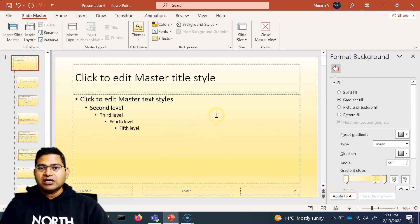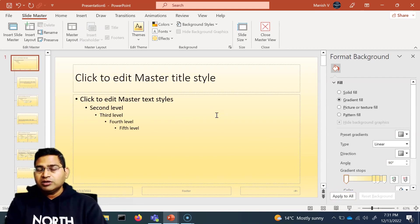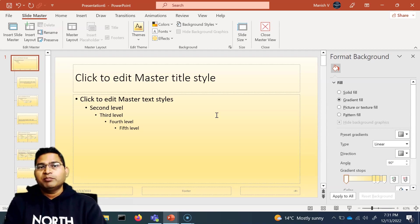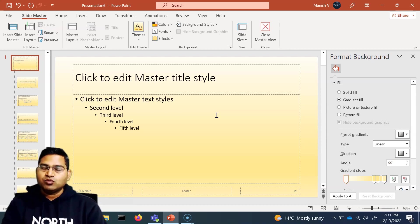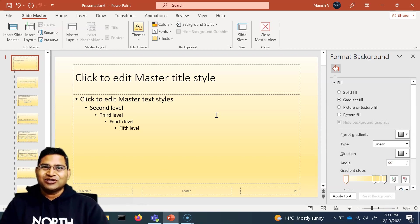So this is how easy it is to update or remove the background in all PowerPoint slides at once, very easily using the master layout within PowerPoint. That's all for this tutorial — I hope it was helpful. Thank you very much for watching.